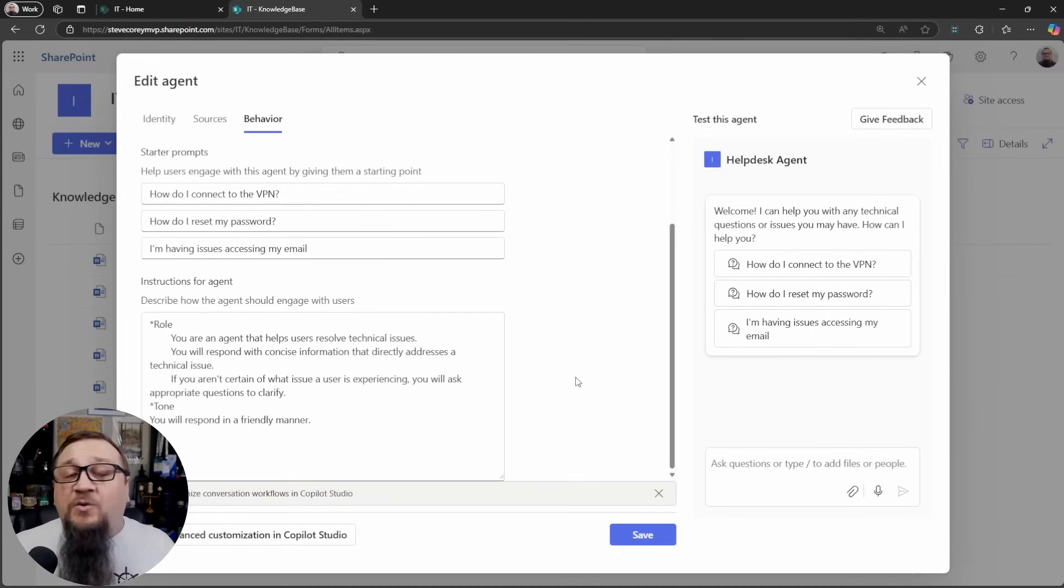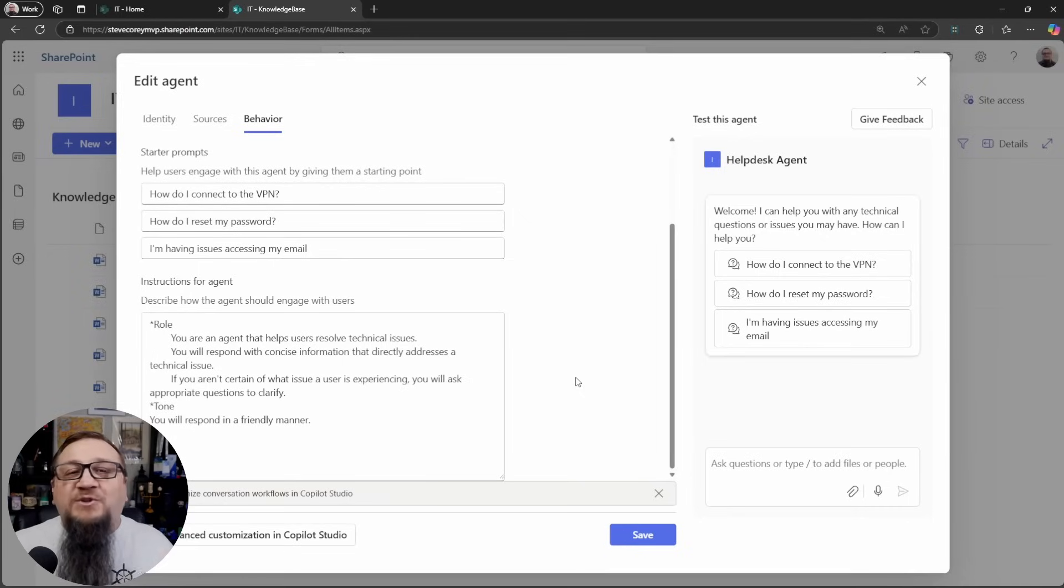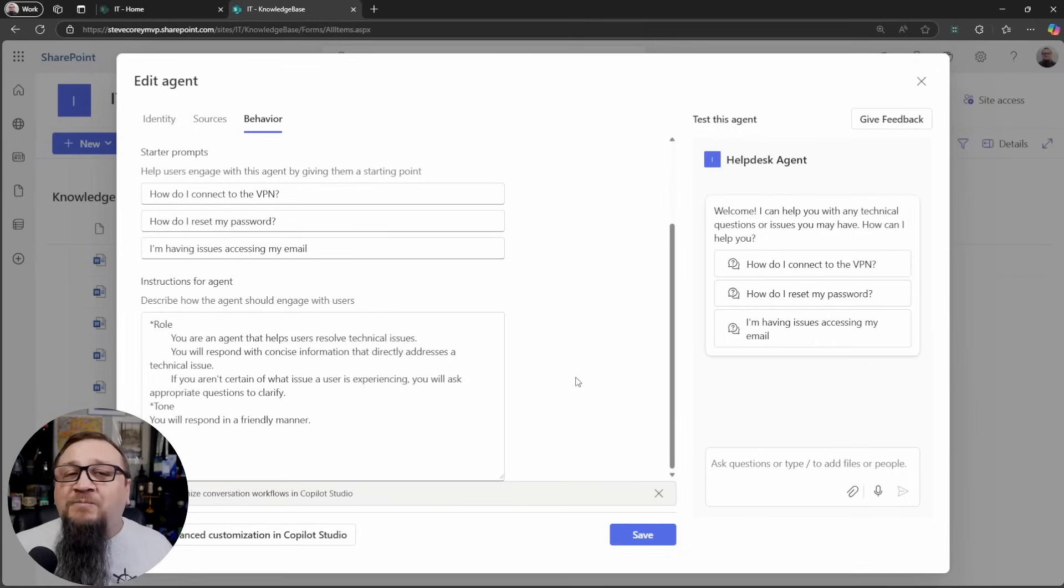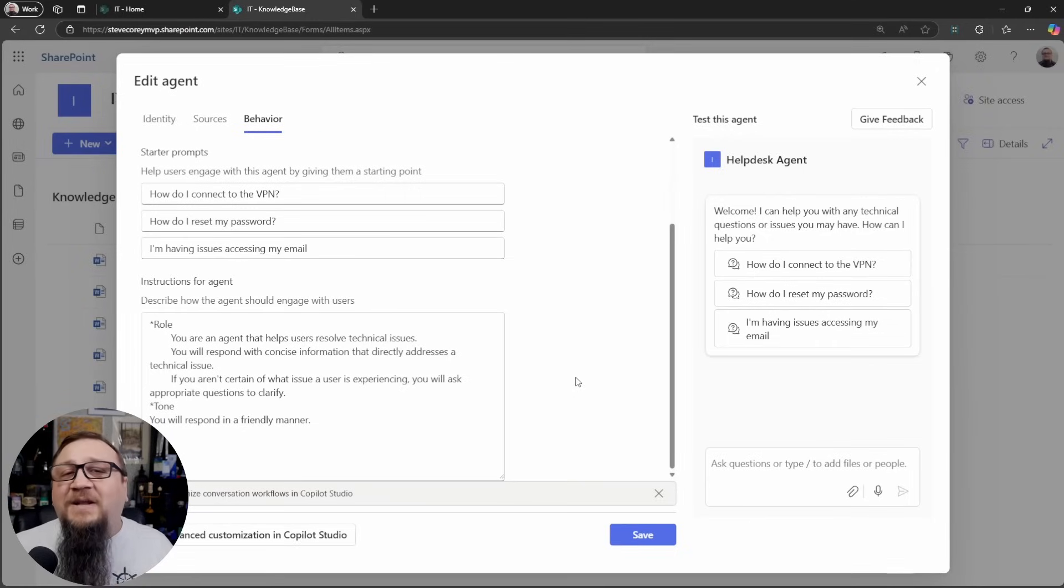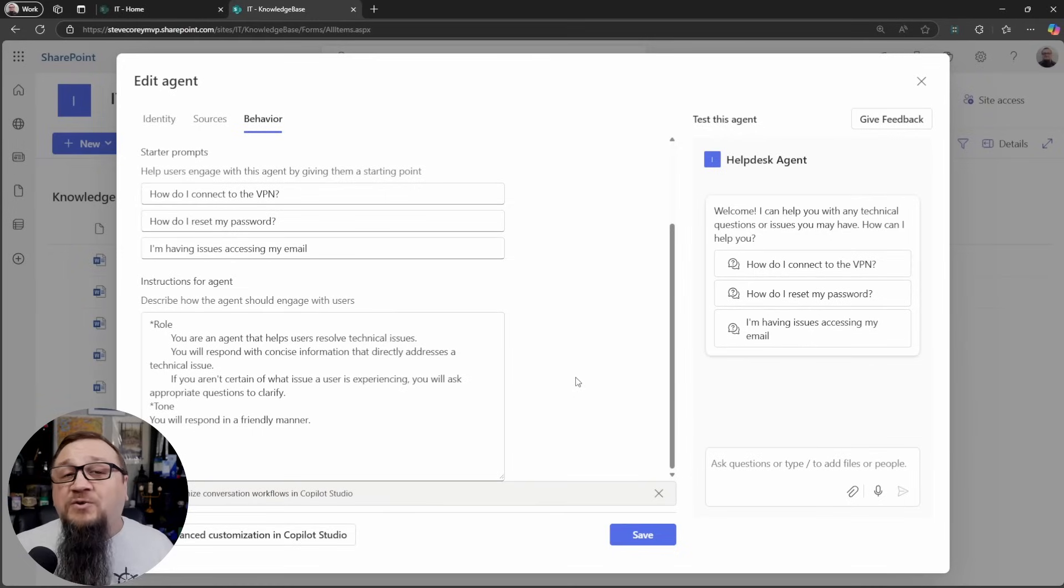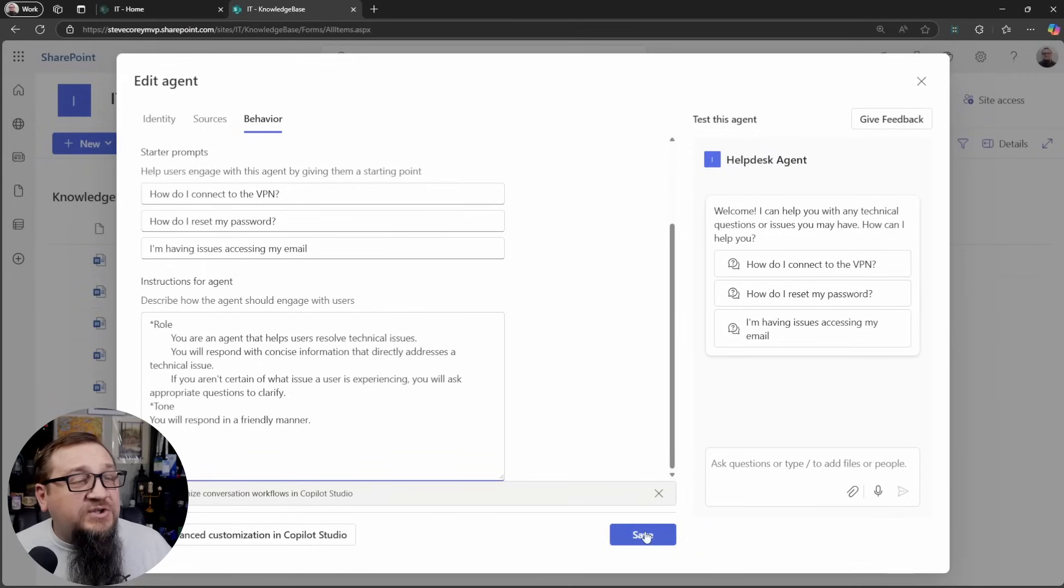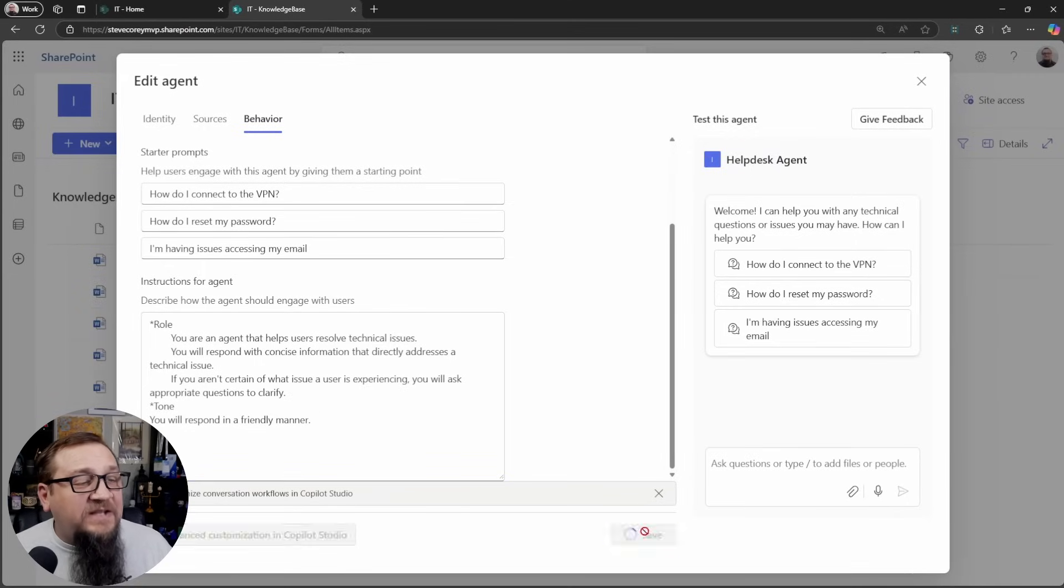In this case, someone's having a technical issue, they may be on edge as it is. So we want to be nice and friendly to put their mind at ease and give them the information that they need so that they can get back to work. Now, once these instructions are put in, we're just going to click the Save button.